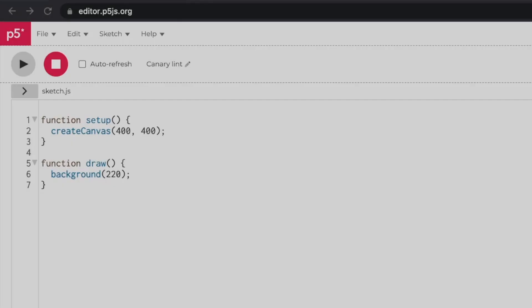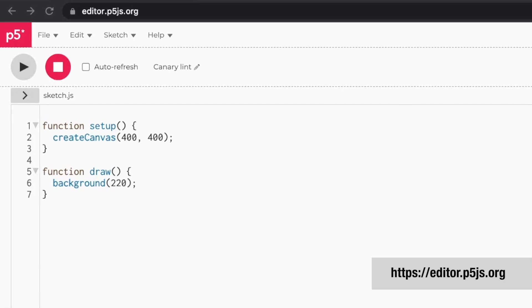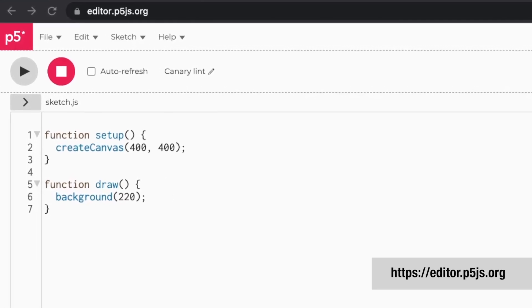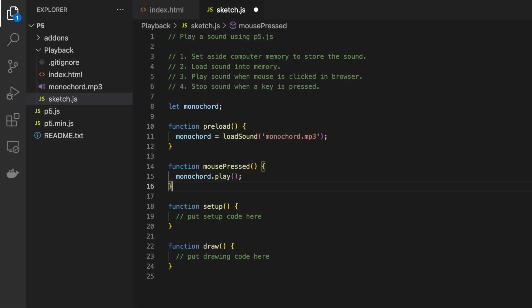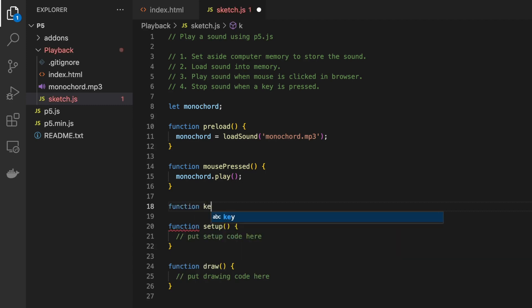There are basically two ways you can create sketches with p5.js. You can either use the online editor, or you can set up a development environment on your computer using a code editor.